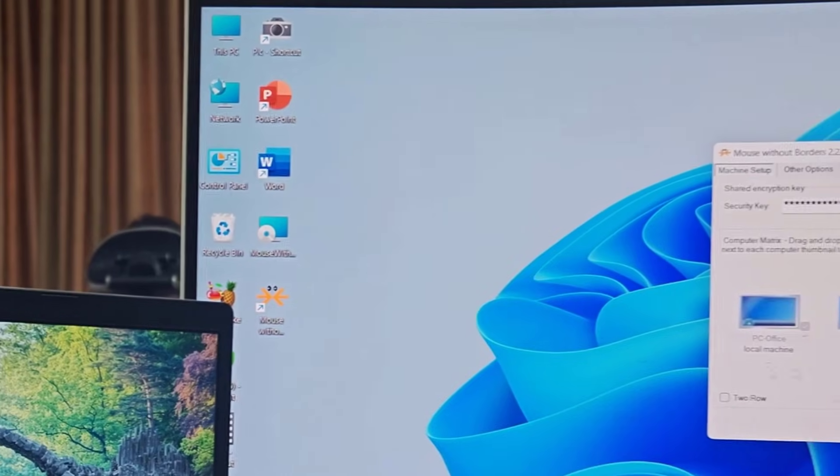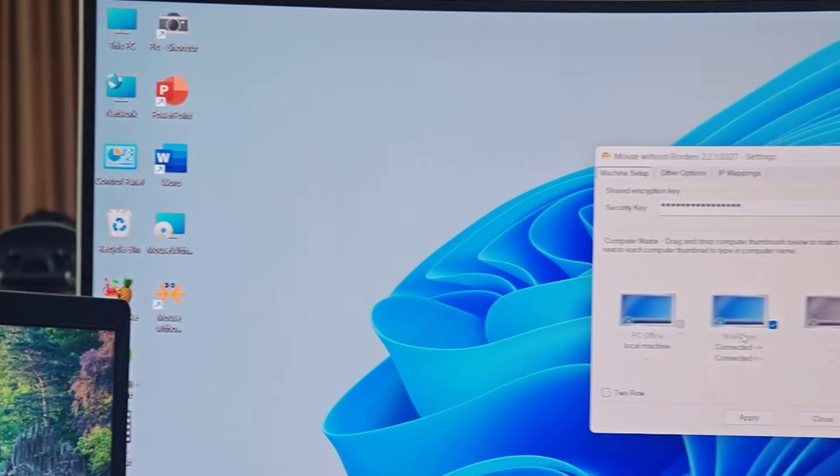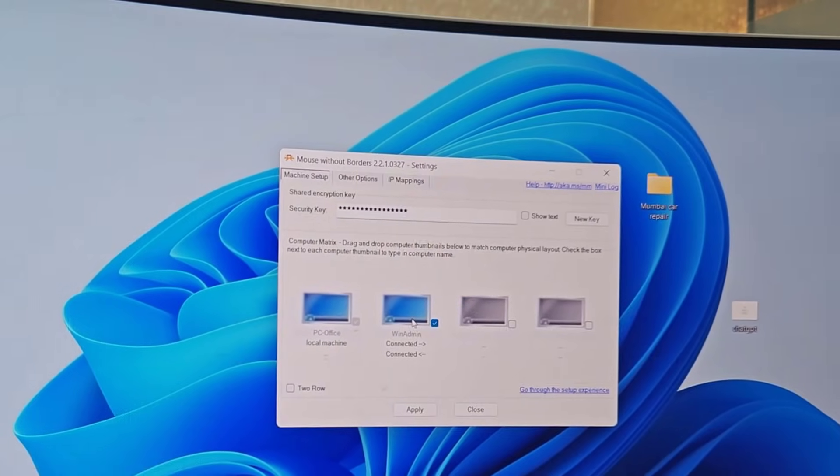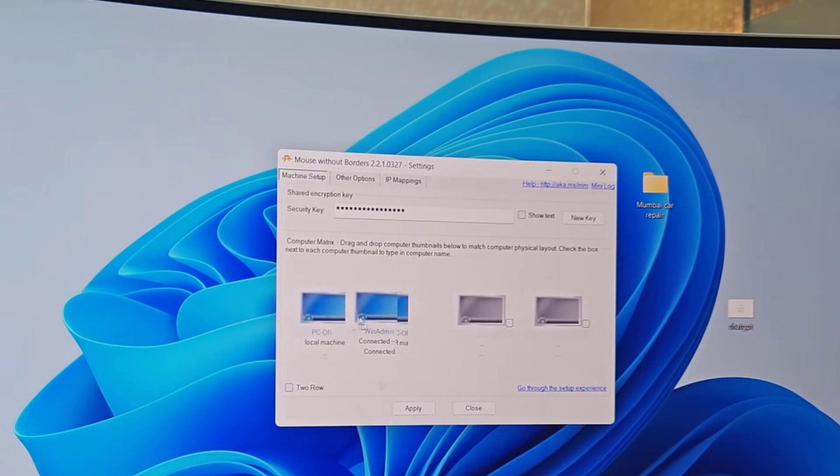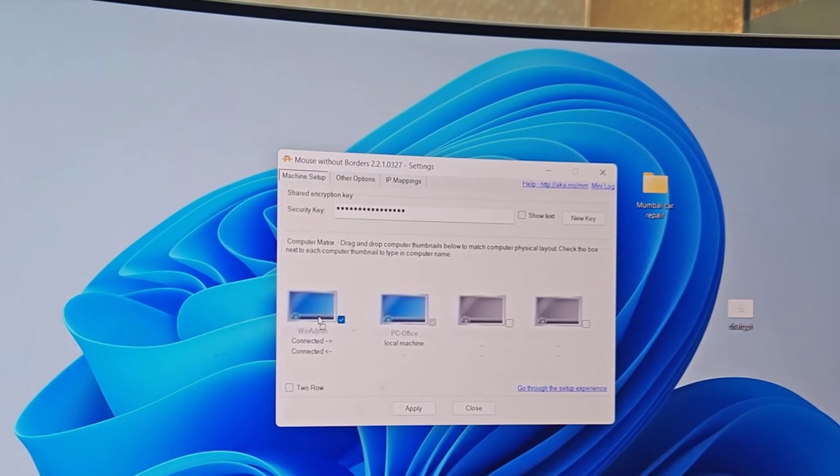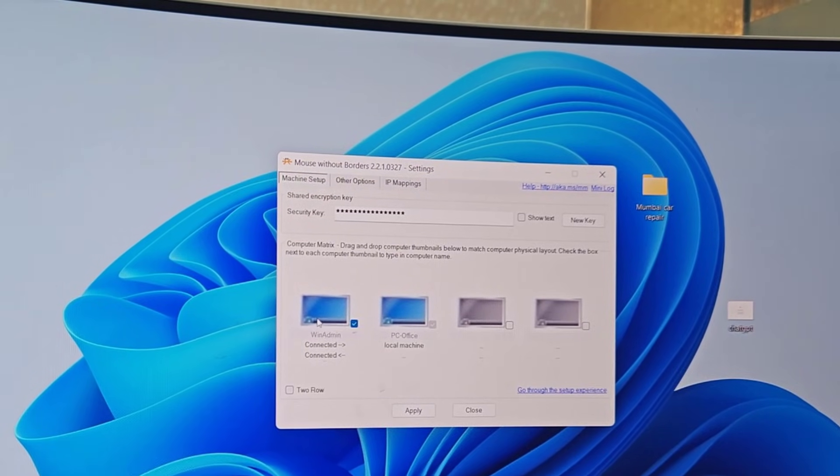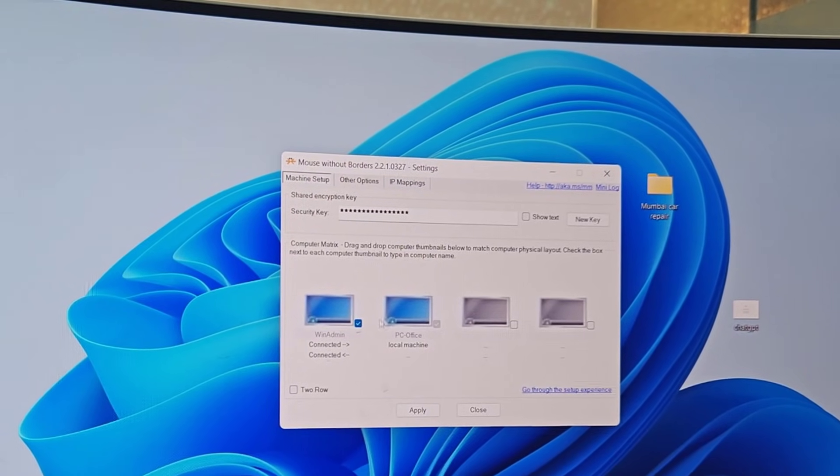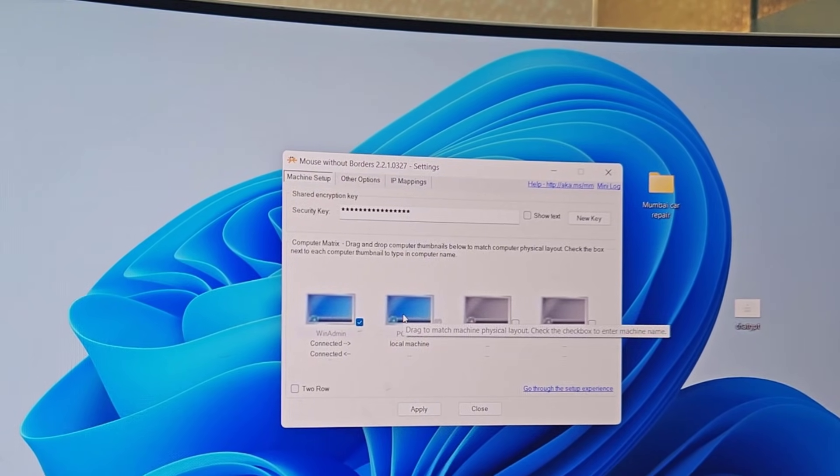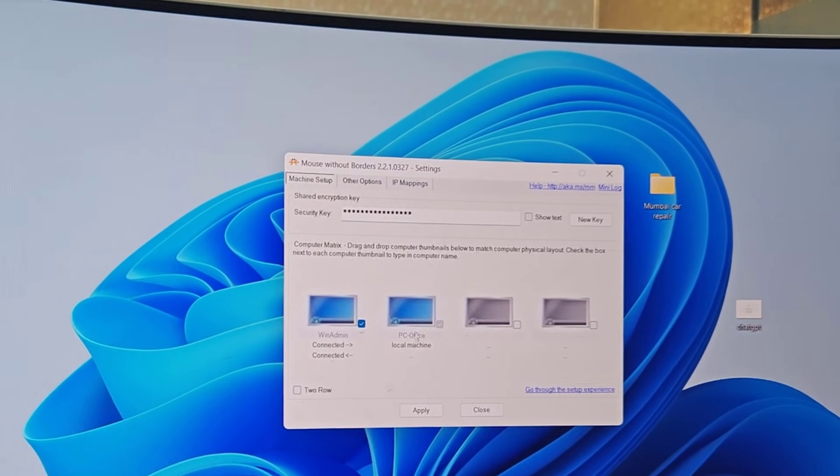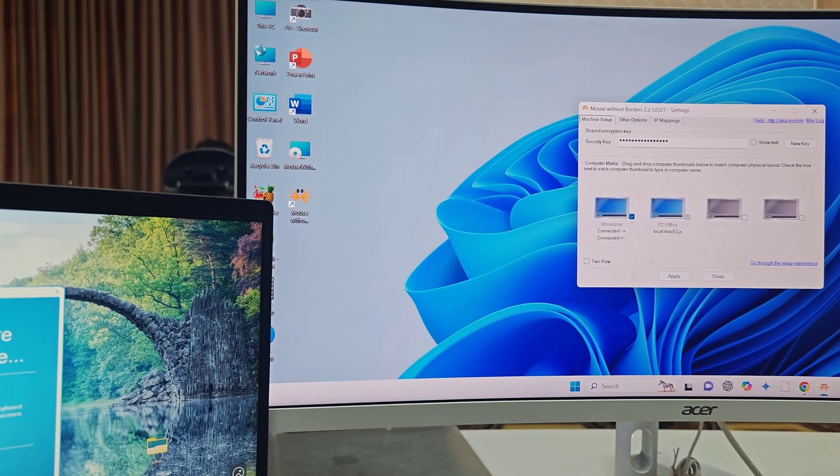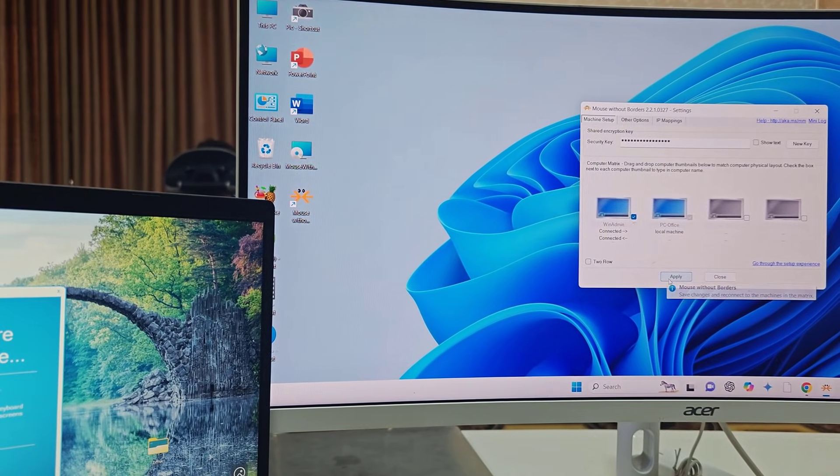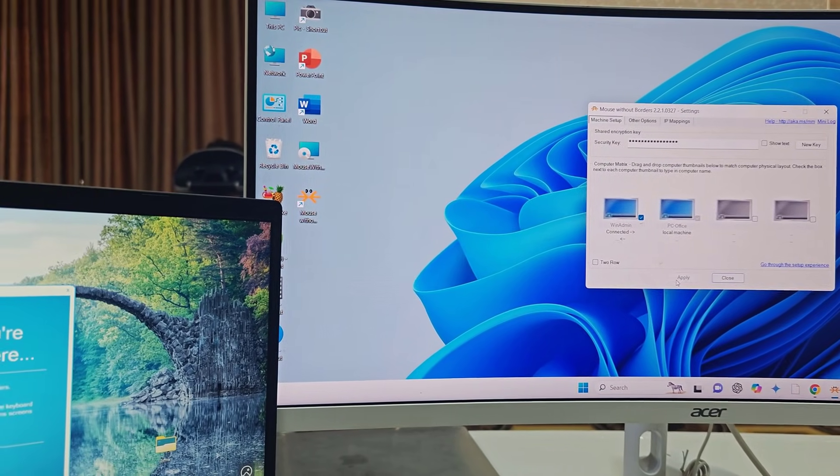I am using the second laptop on the left side, so I will keep my laptop on the second position. Just drag and drop like this. This is my main PC. After this, simply click on 'Apply'.